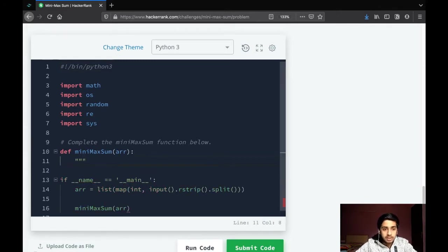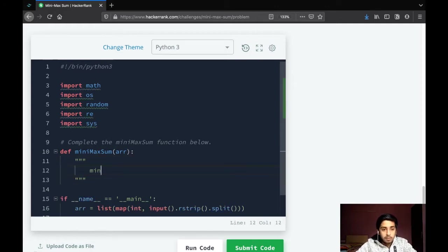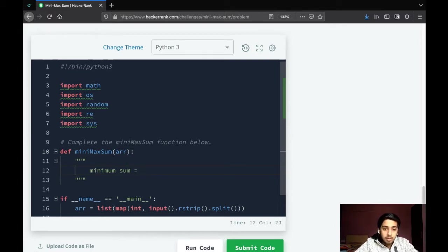The only logic you need to understand is: for minimum sum, the number you need to exclude should be the maximum number in the array.